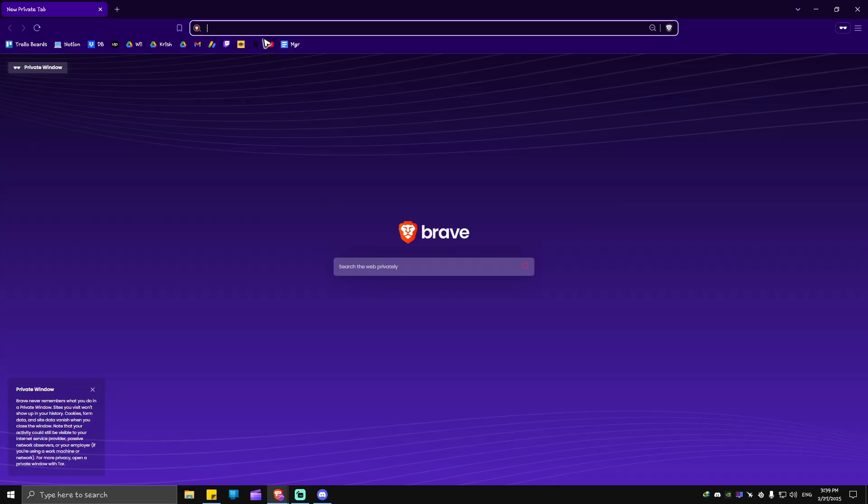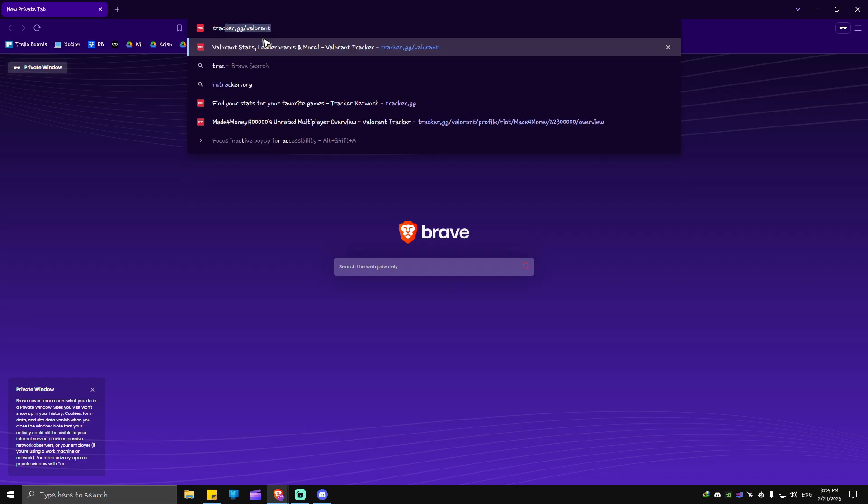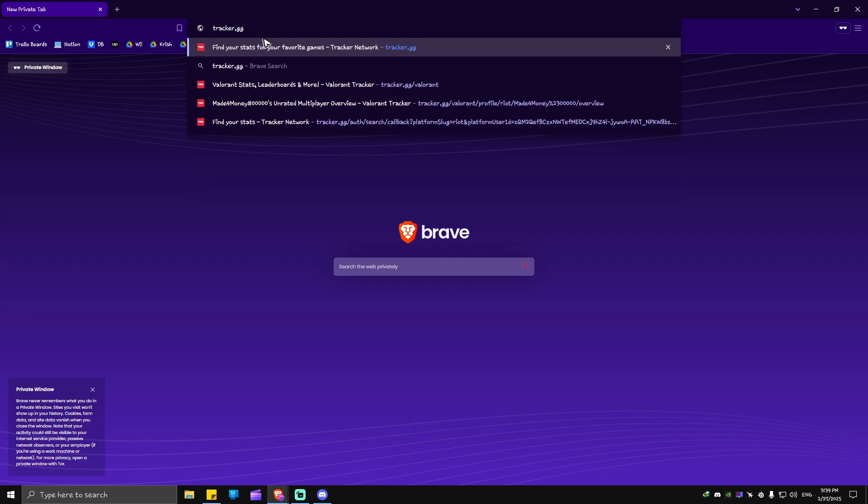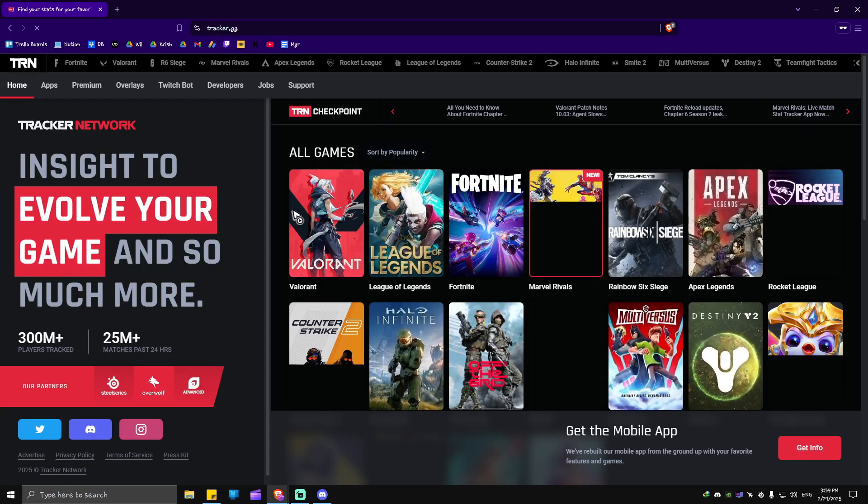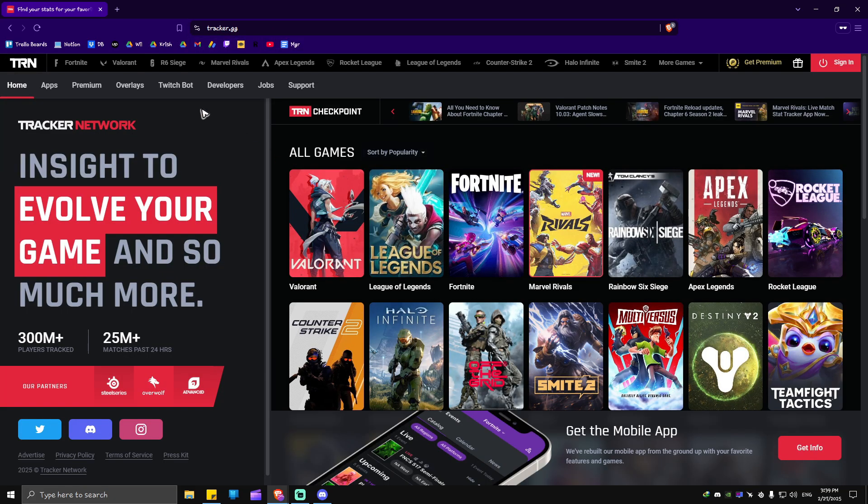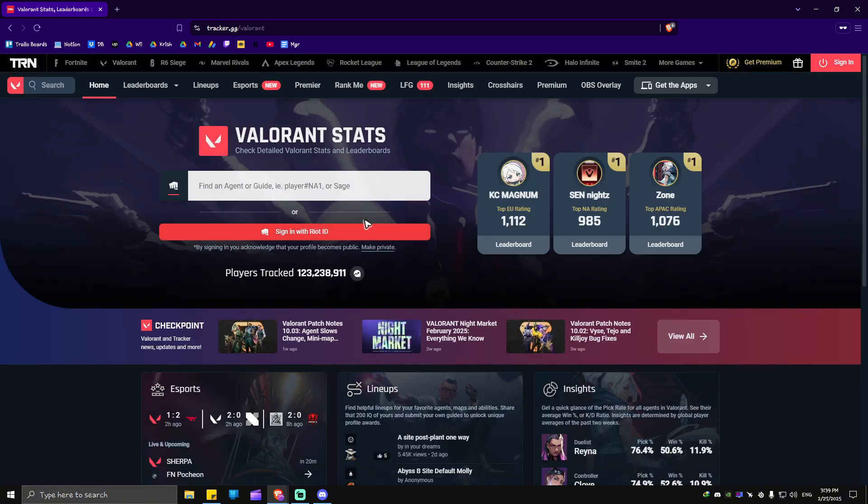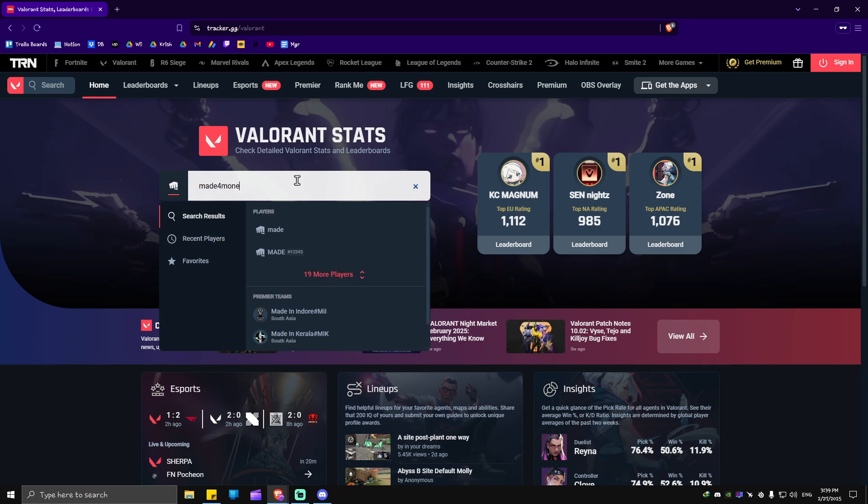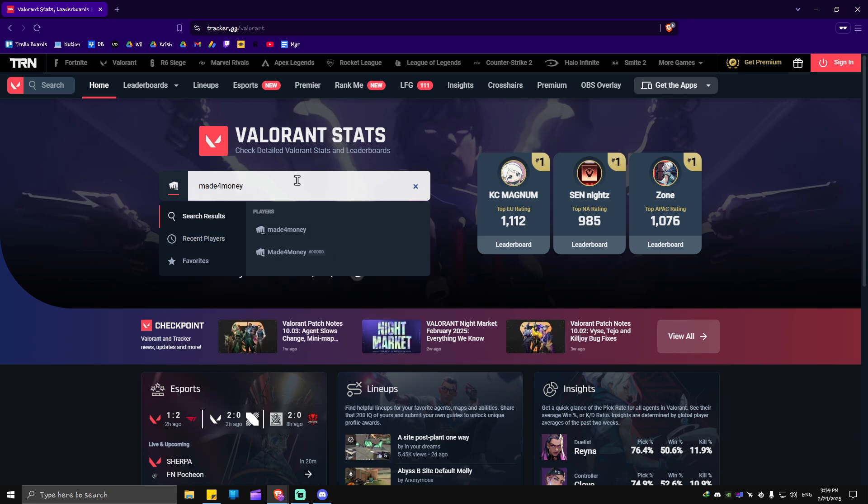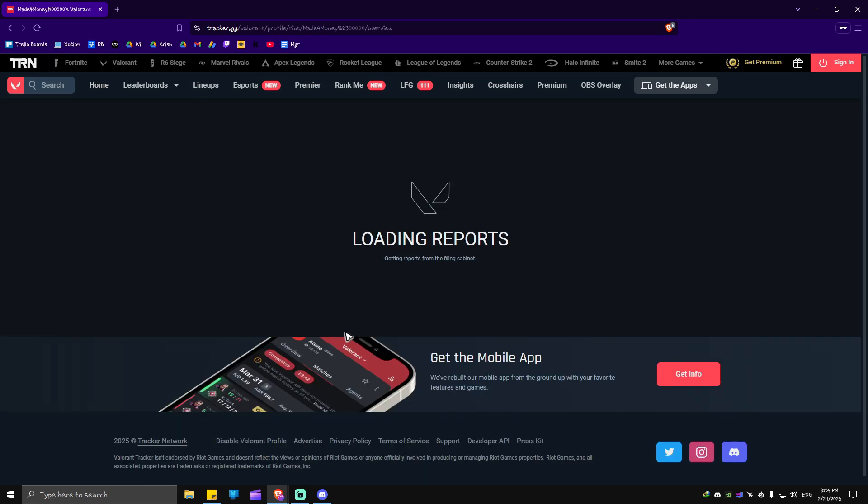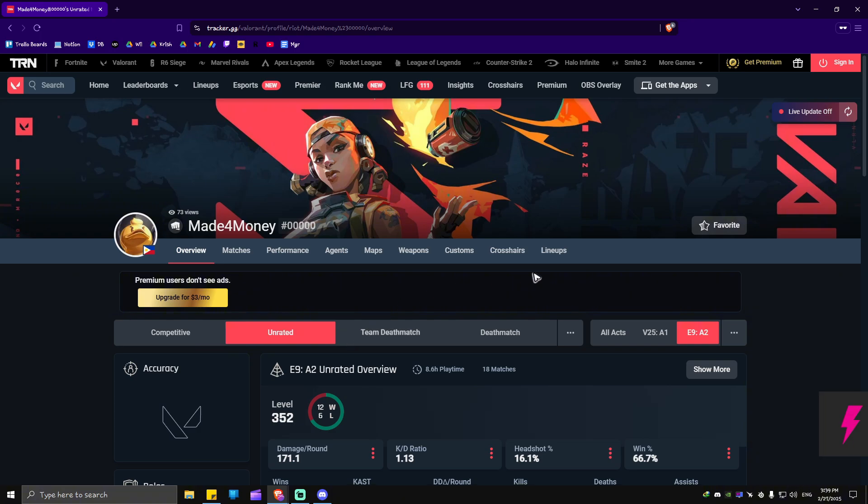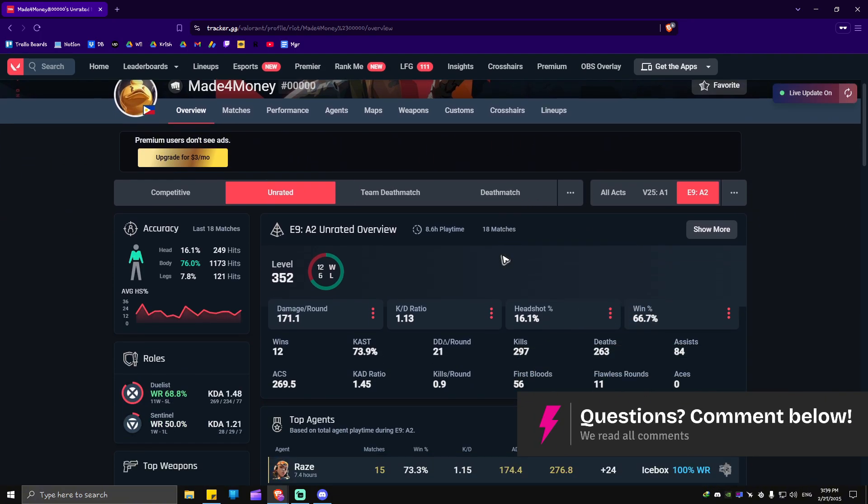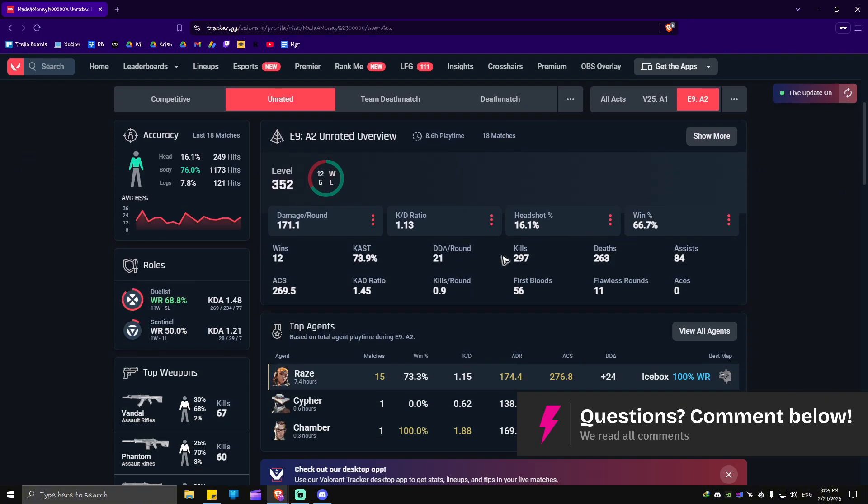Tracker.gg, hit enter. In here I'm going to look for Valorant. I'm going to look for my own account, Made for Money. This one, I'm going to click on it.